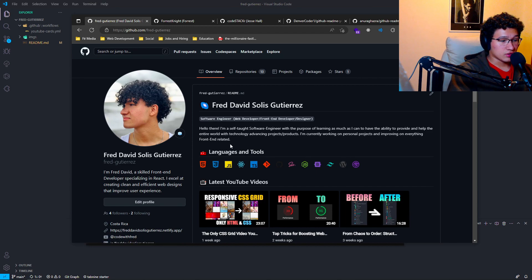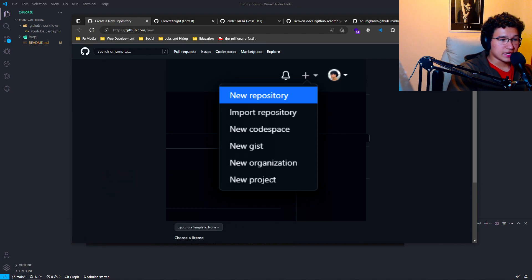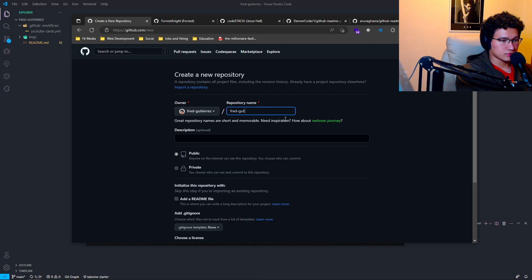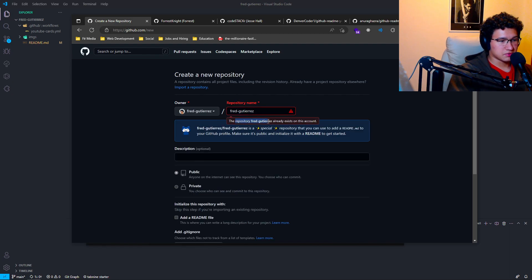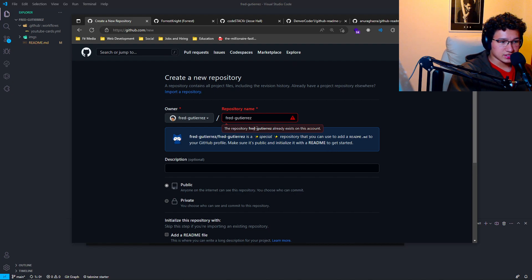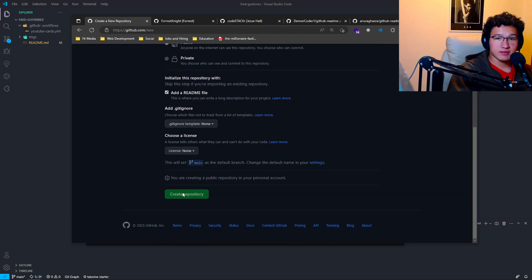It's quite easy. All you have to do is go to the plus icon, click it, and select New Repository. Here you'll want to copy your same username — in my case it's Fred Gutierrez. By copying your name, you'll see it's a special repository where you can add a README to your GitHub profile. Make sure it's public and initialize it with a README to get started, then create the repository.